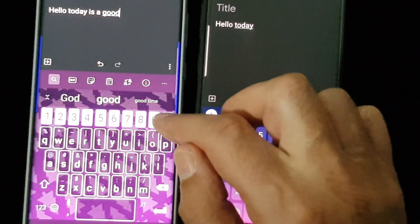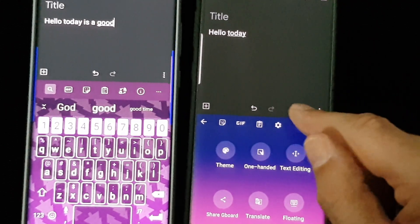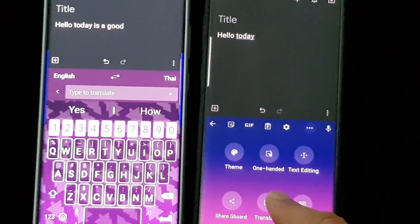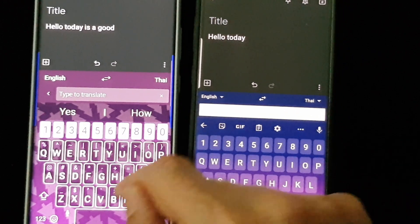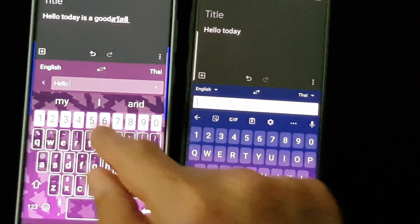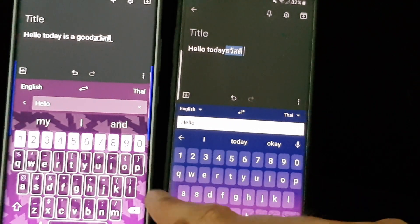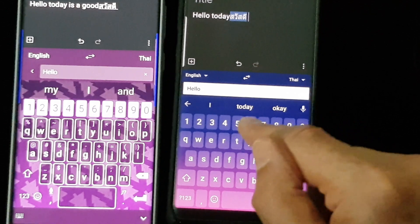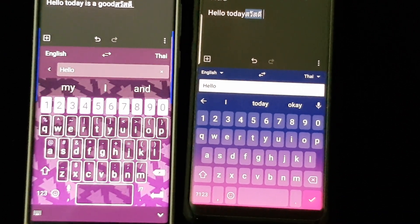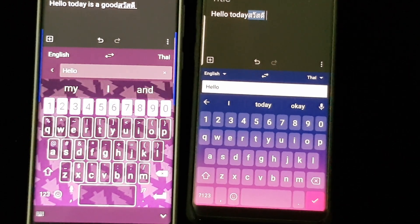Another feature which is relatively new on both of them is translation. You can choose which languages you want — for example, English to Thai. As you type in your language, it will instantly translate it to the language of your choice. So if you're corresponding with someone in a different country, you can instantly type and they can understand what you're doing. Great feature, and they both offer this now exactly the same.